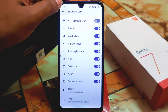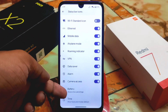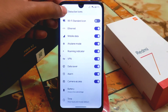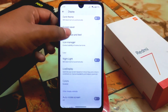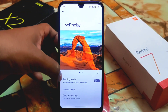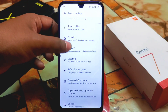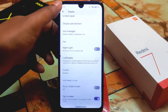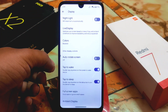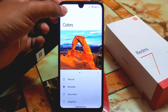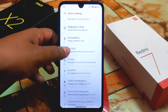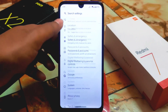We have the battery percentage time display which we always want to show. We also have the live display section with color calibration and reading mode. Double tap to wake and double tap to sleep are perfectly working with no issues, as I already tested. Ambient display is available if you want to use it, though I don't recommend it.